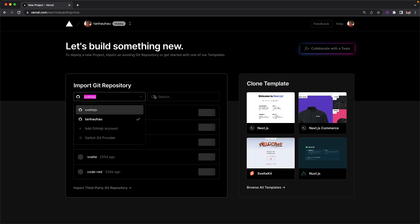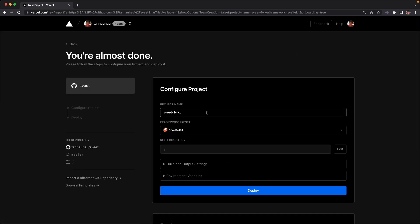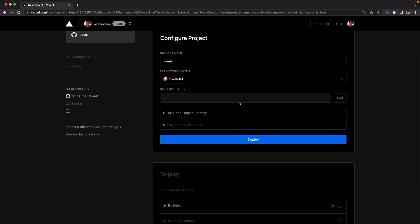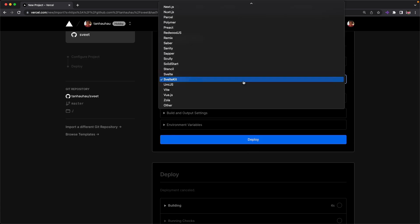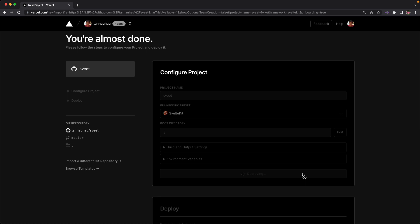Let me search for my project. Hit import. Here I'm going to fill in some details. My project name I am going to name sweet and immediately you can see that it detected that my framework is SvelteKit and everything has been auto filled. So I hit deploy and now I'm waiting for deployment.